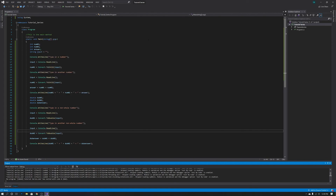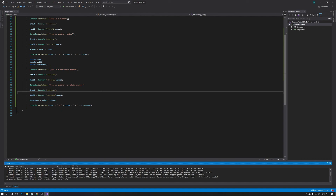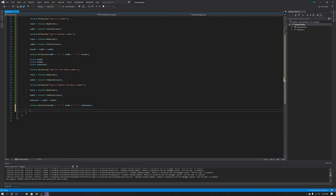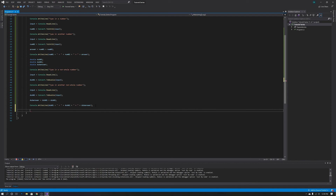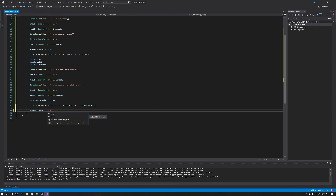I'm going to leave you guys with a challenge for the next video — extend this to multiplying and dividing. I'll quickly show you the multiply and divide operators in code. If you want to multiply something, you simply use the asterisk (*) symbol, and make sure your answer variable equals the two numbers you are multiplying. For divide, you simply use the forward slash (/).